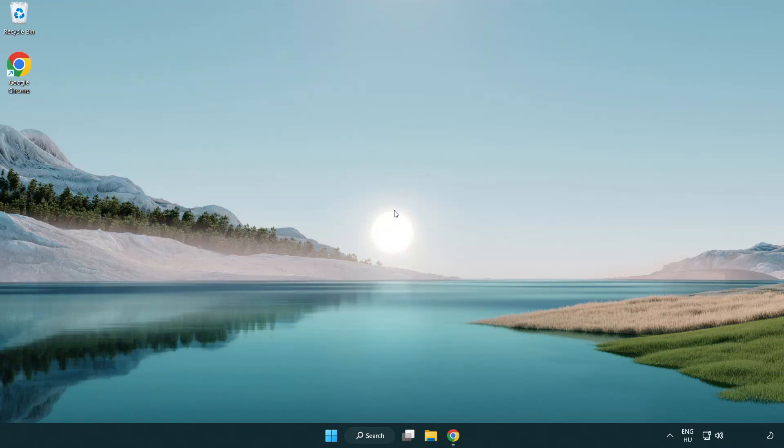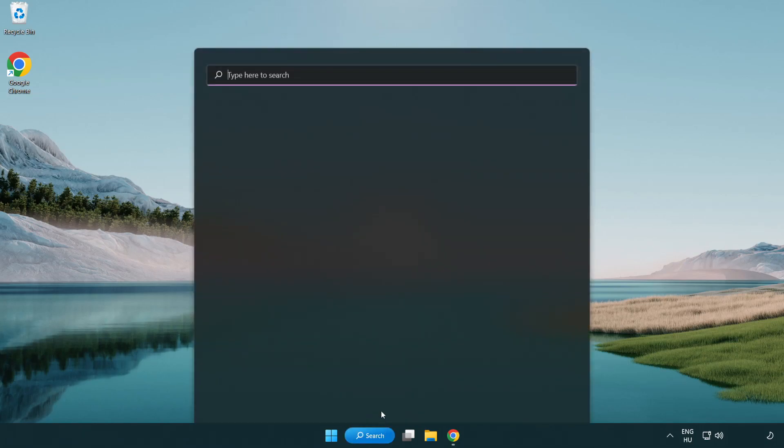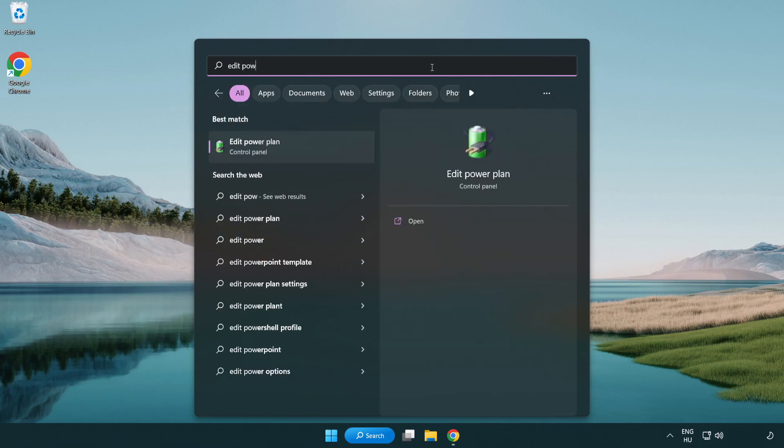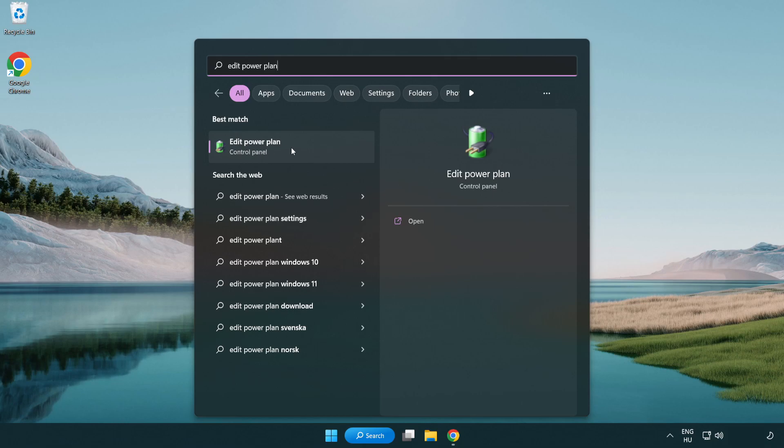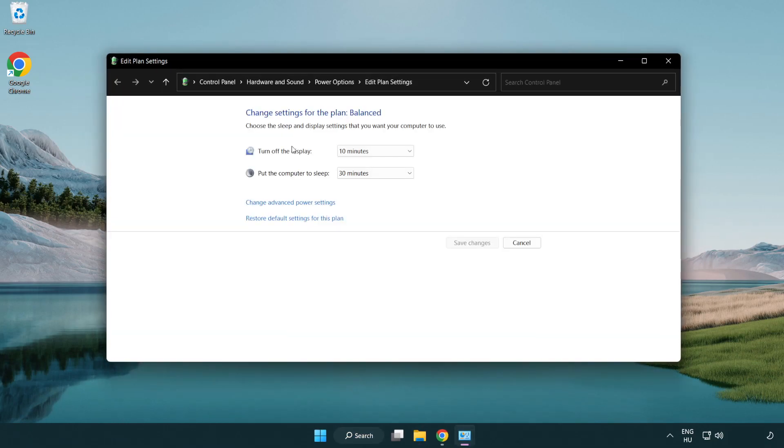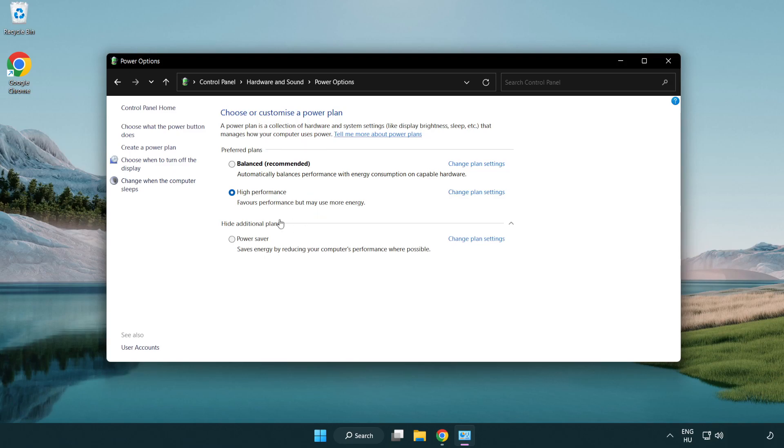Welcome to this video. I'm going to show how to fix low FPS drops. First, click the search bar and type edit power plan. Click edit power plan, then click power options and select high performance. Close the window.